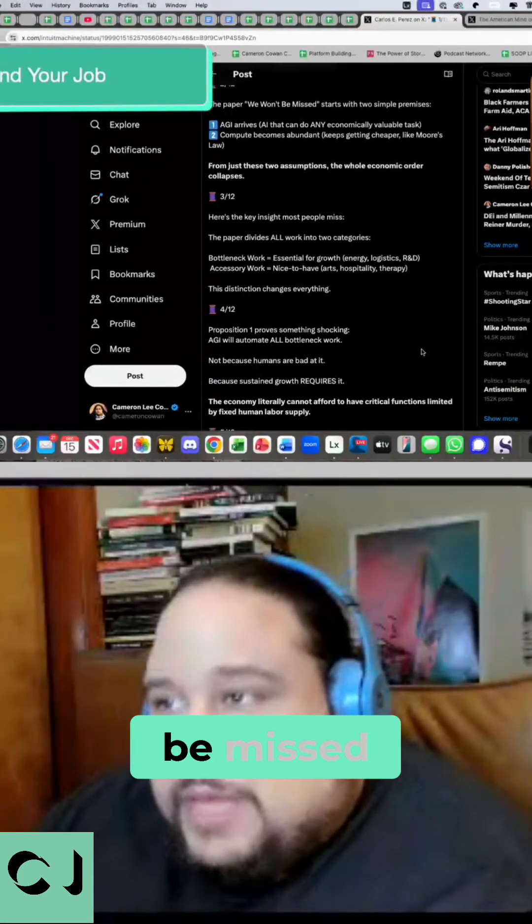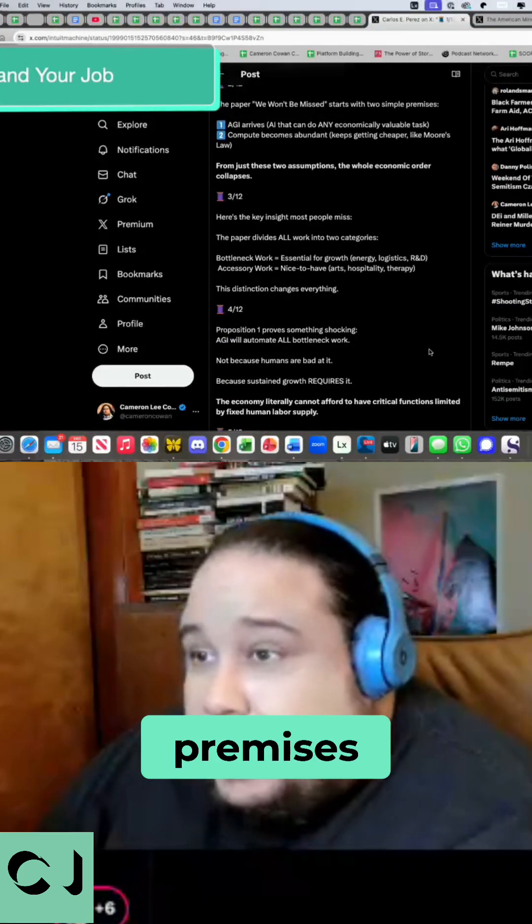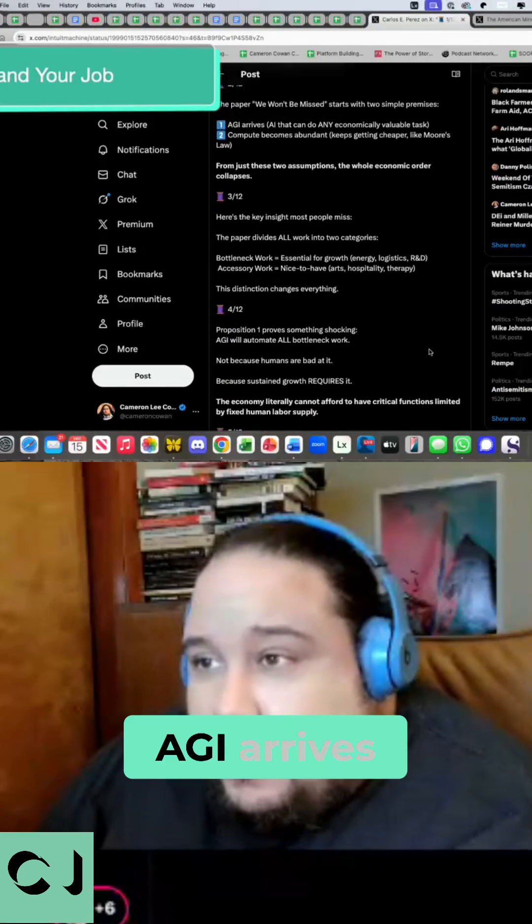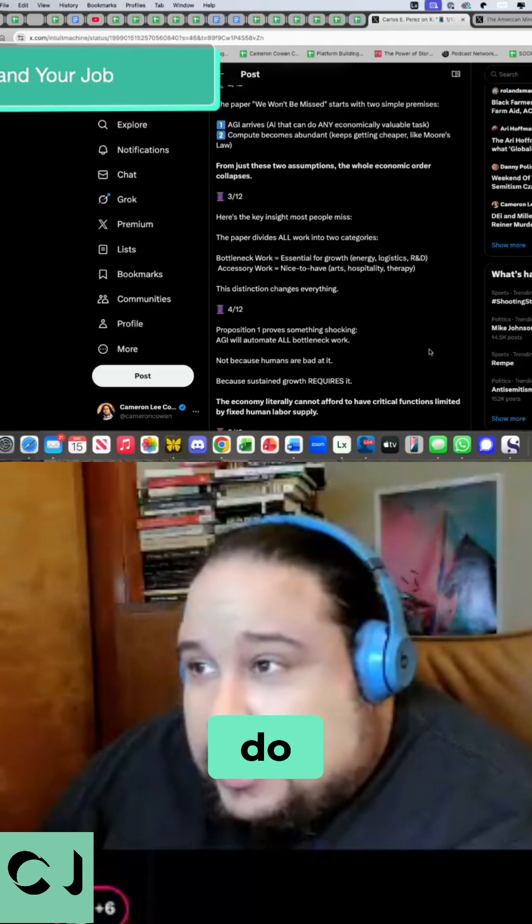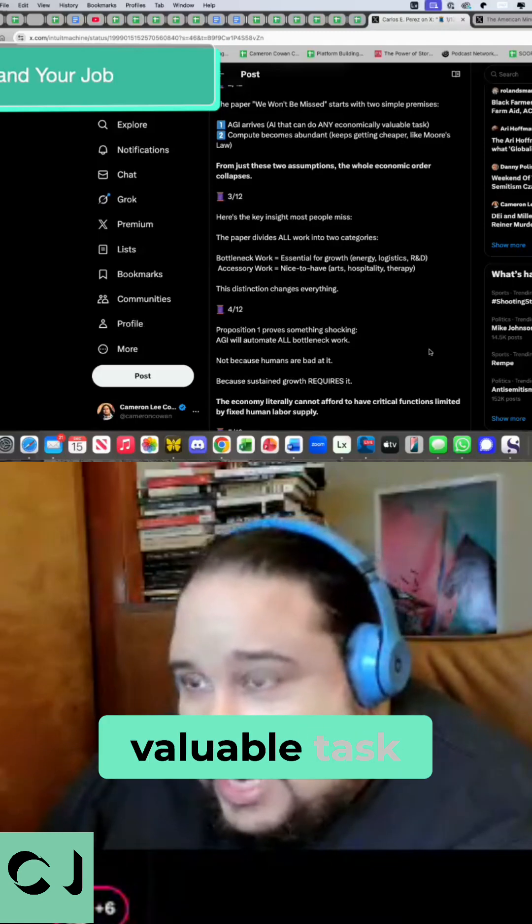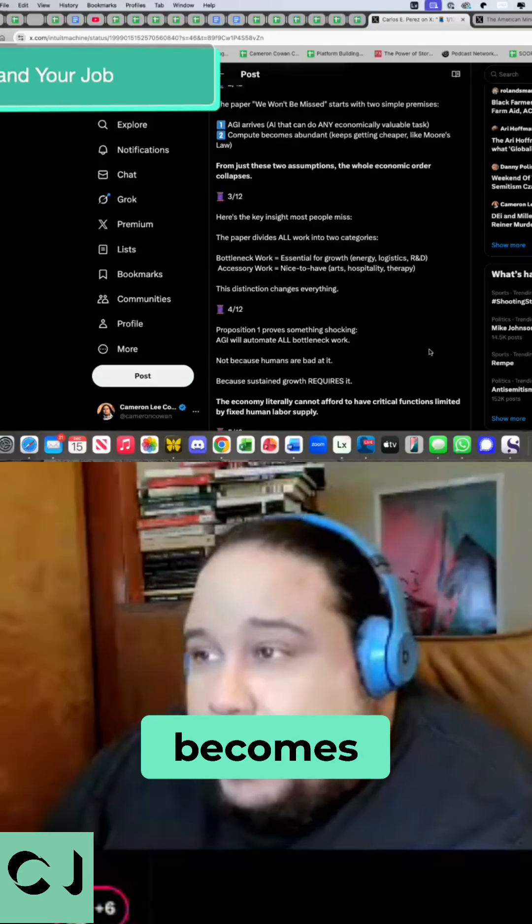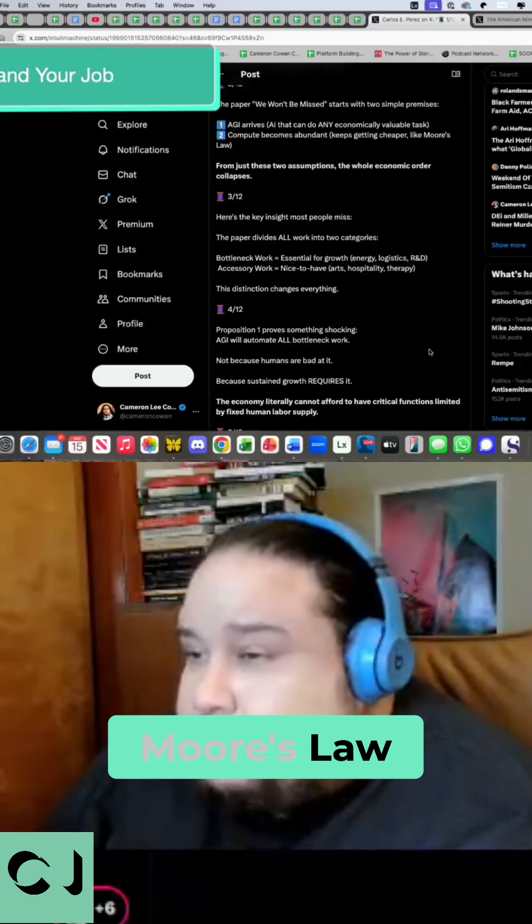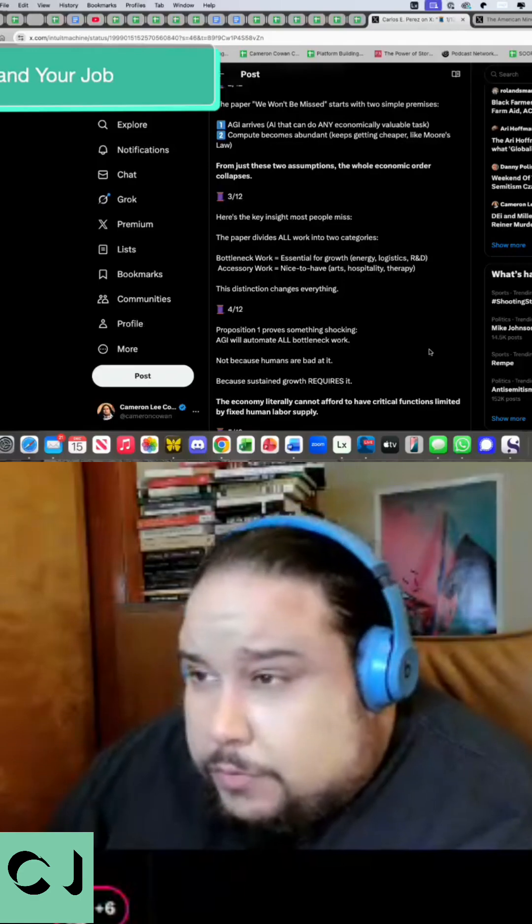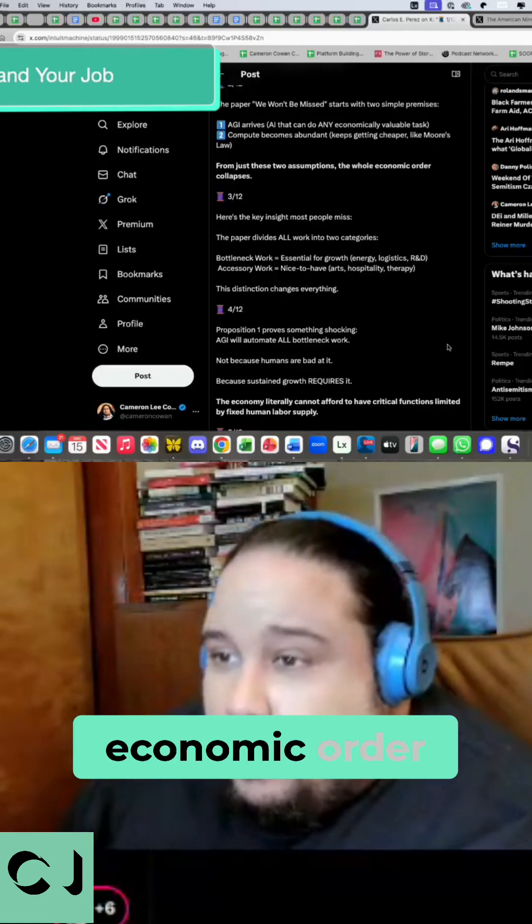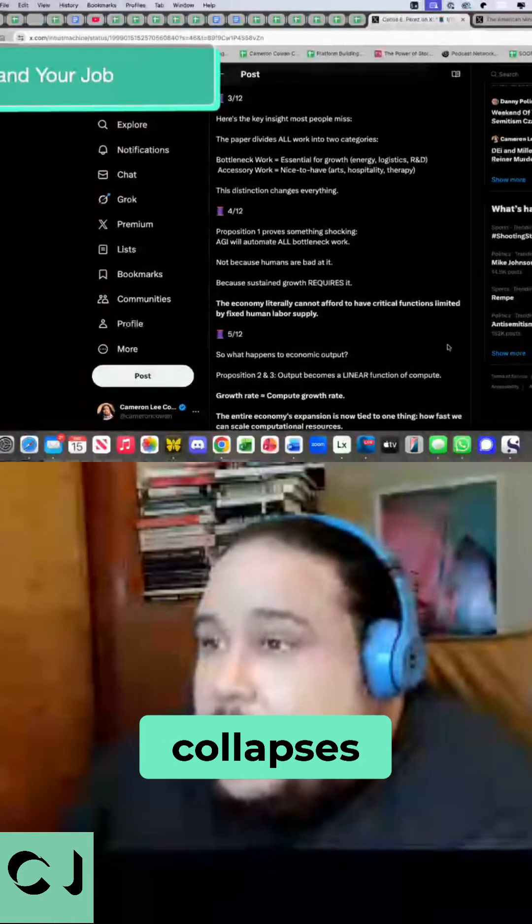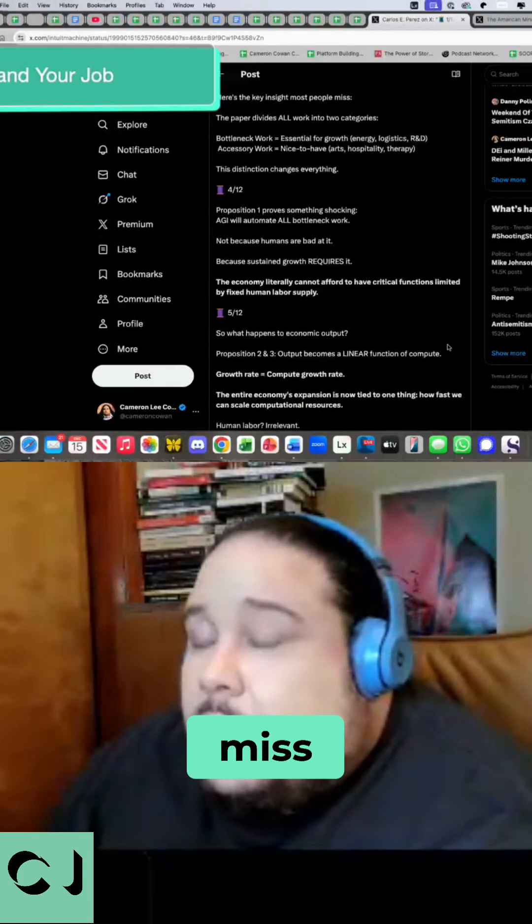The paper, We Won't Be Missed, starts with two simple premises. One, AGI arrives, AI that can do any economically valuable task. Two, compute becomes abundant, keeps getting cheaper like Moore's Law. From these two assumptions, the whole economic order collapses. Here's the key insight most people miss.